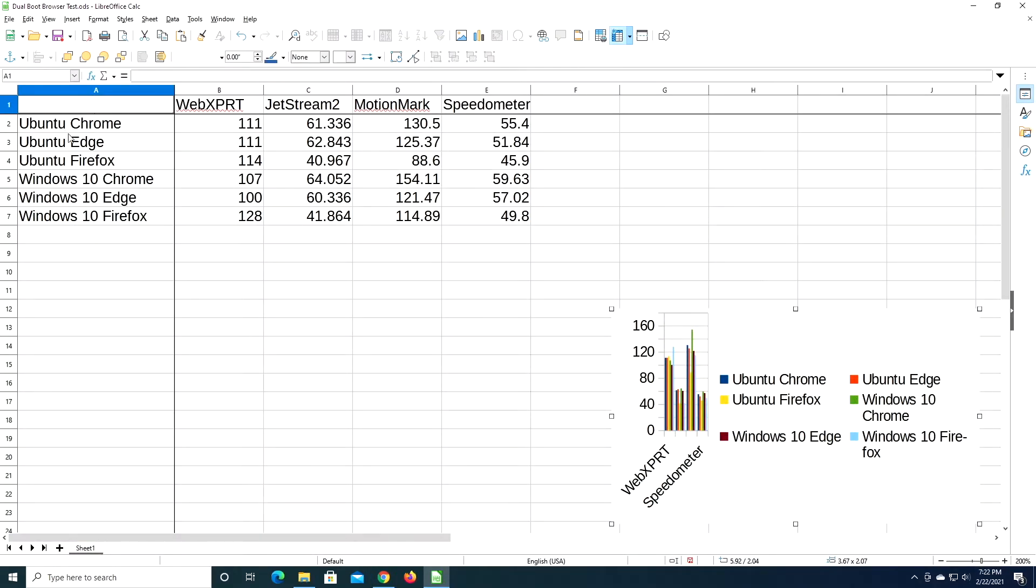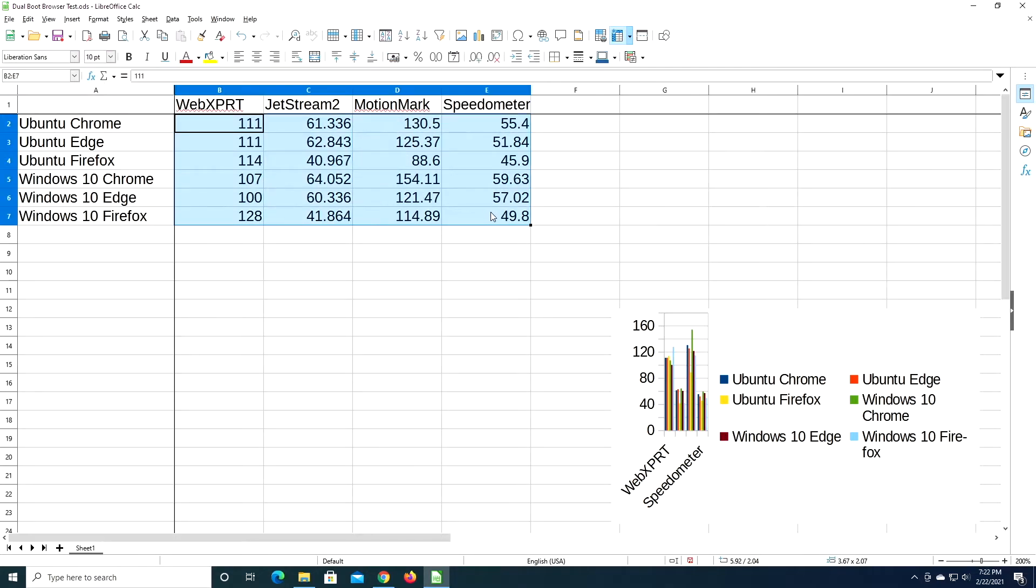So the top three rows here are Ubuntu, and the bottom are Windows 10, and then I have Chrome, Edge, Firefox in that order. And you can see the scores here, and for these scores, higher is better.